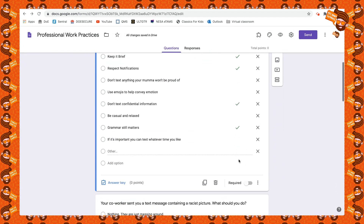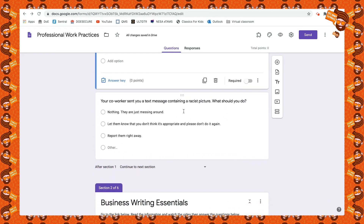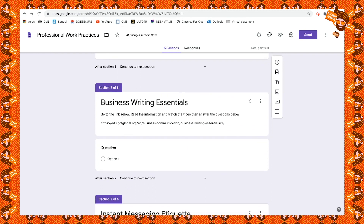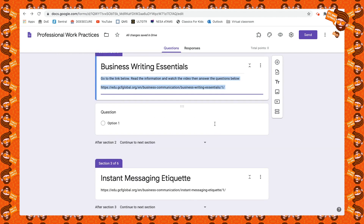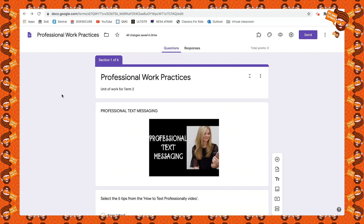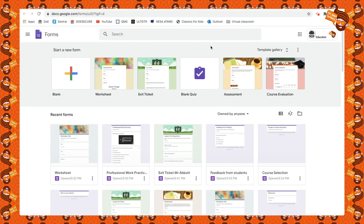There's another multiple choice question below, and then I've added another section — Section Two of Six. The next section just has a link: 'Go to the link below, read the information and watch the video, then answer the questions below.' When students see the document they'll see it as a hyperlink and can click through to what I want them to read. I add questions underneath based on that content. The beauty of this is we can put it into Google Classroom as a quiz and get all the student feedback straight away.